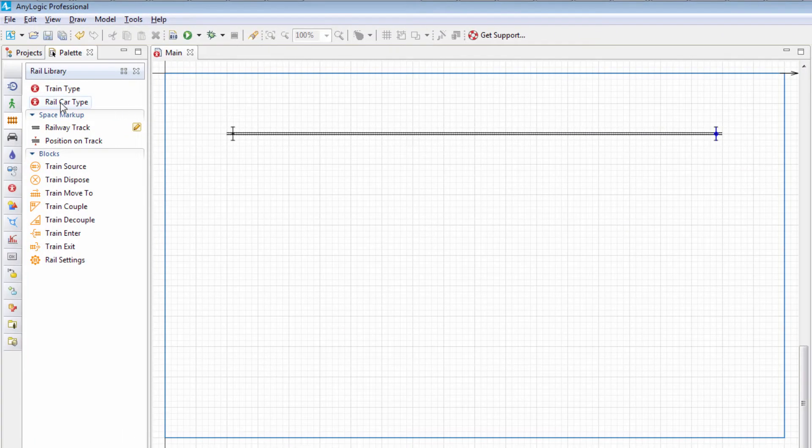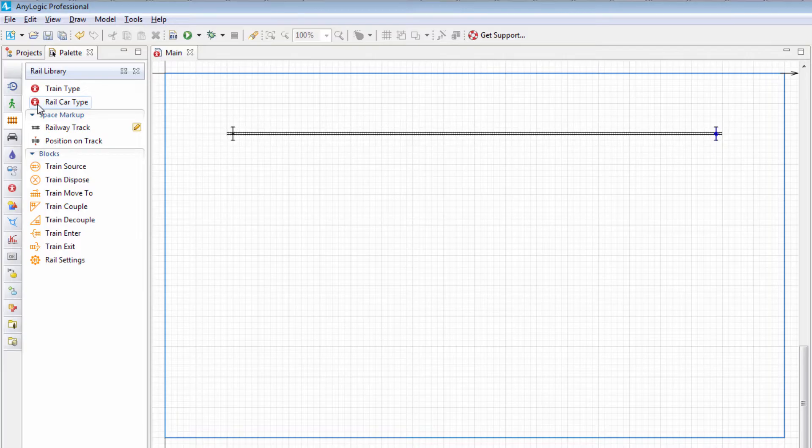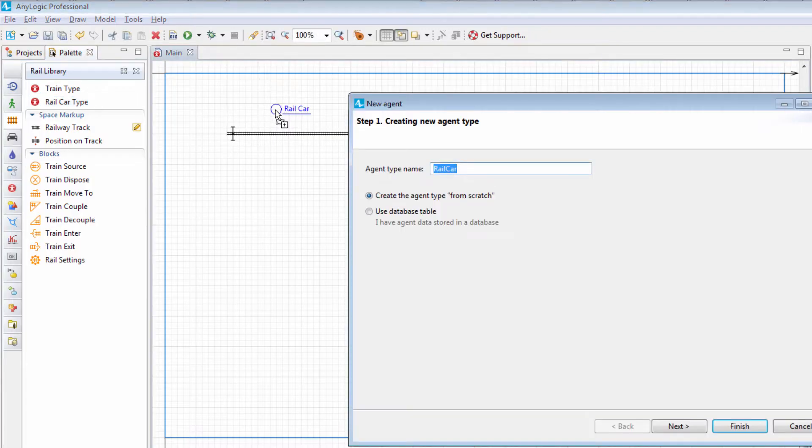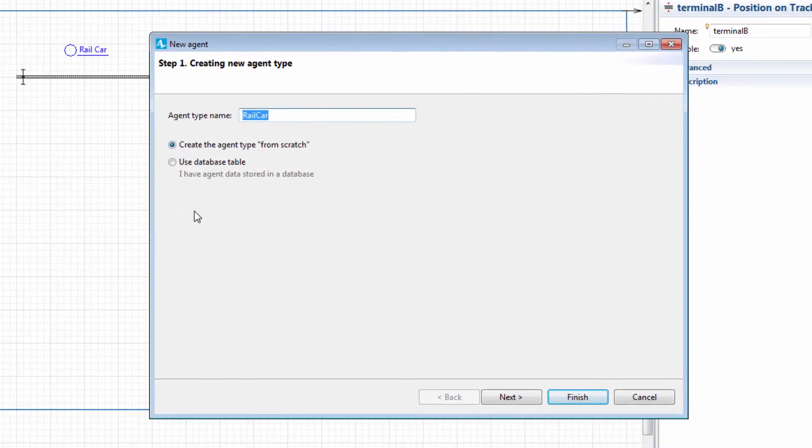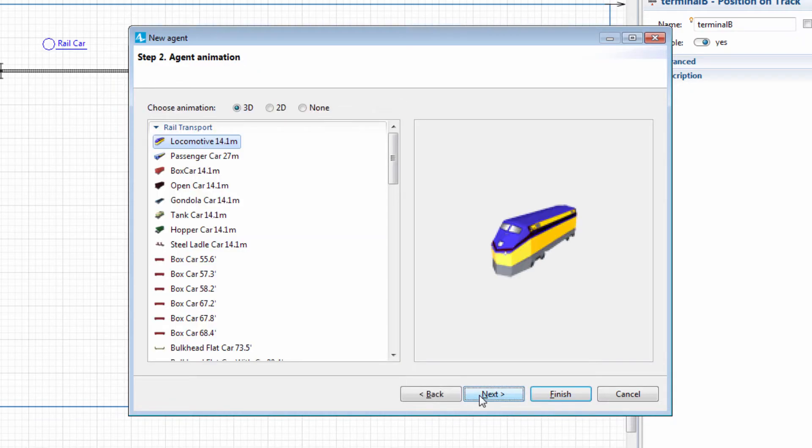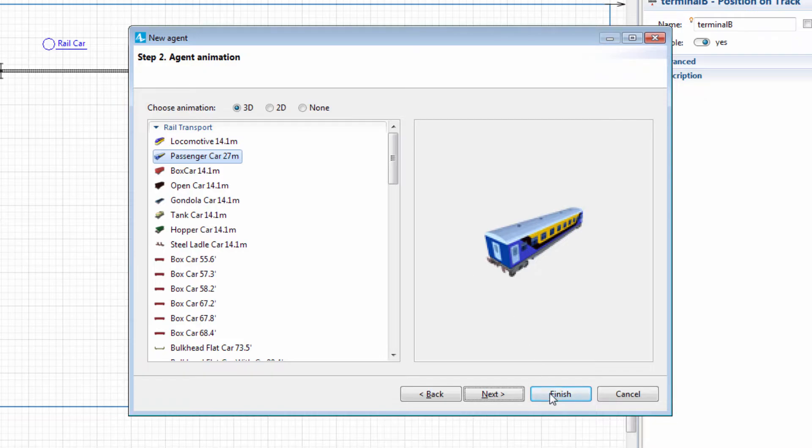Now we'll create a custom Rail Car Type to assign a custom 3D model to it. Drag the Rail Car Type element onto the main diagram. In the wizard, name this type Passenger Car. Select the corresponding 3D model from the list and click Finish.